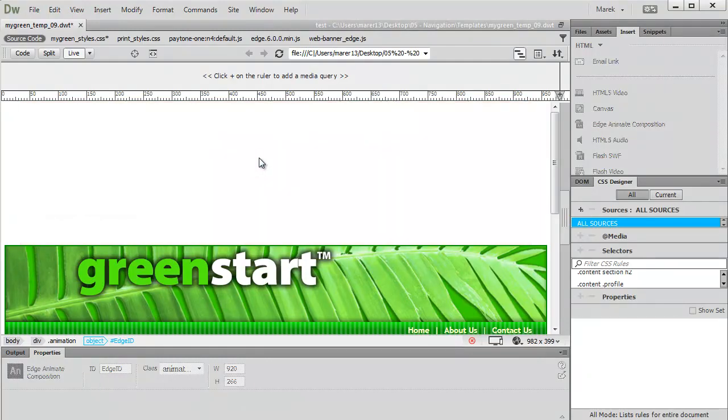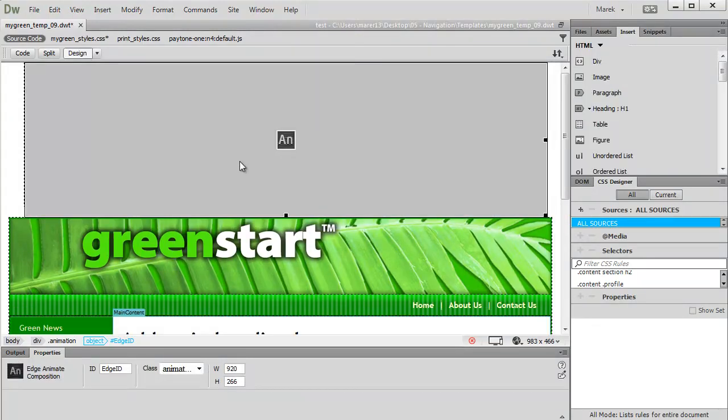That's how you can easily bring Edge animations into Dreamweaver and position them on a page. I used the template in this case so I could position it anywhere on the page, because templates lock certain regions and you can't edit them.